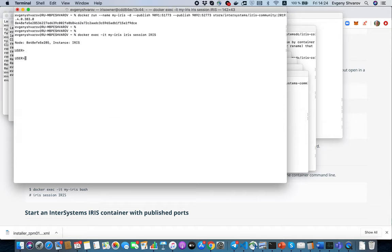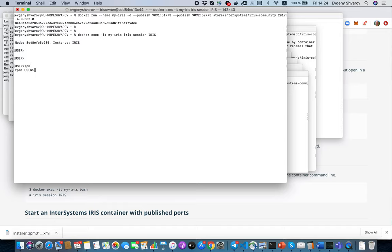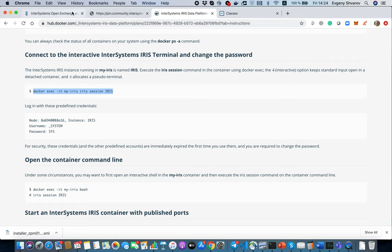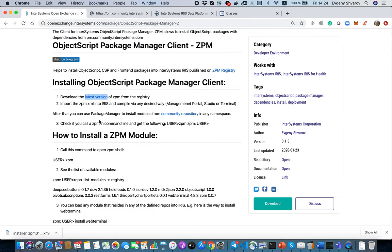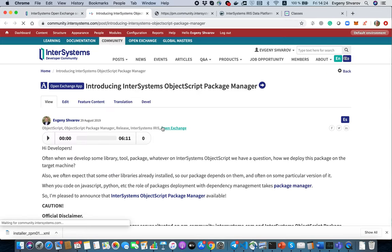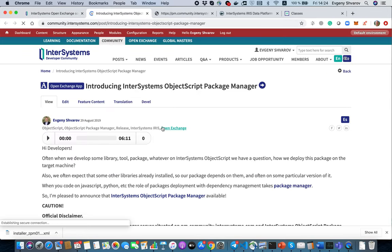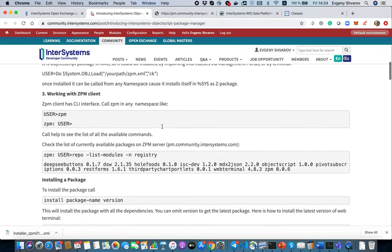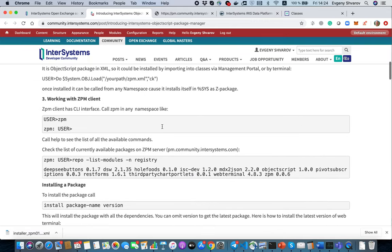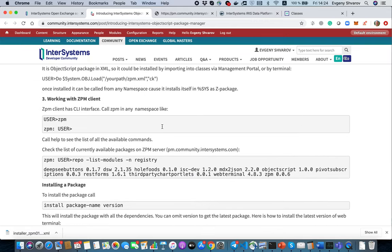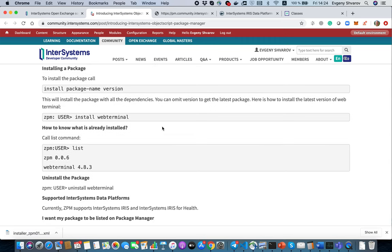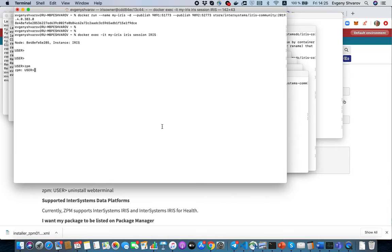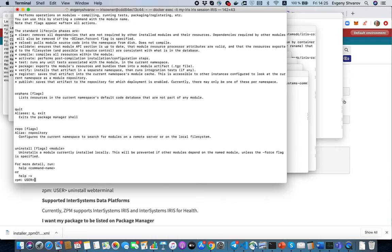So we call ZPM and here we are. What commands do we have for ZPM? You can see all the available commands in the related article on Developer Community. You can see it below, and also we can leverage help here.